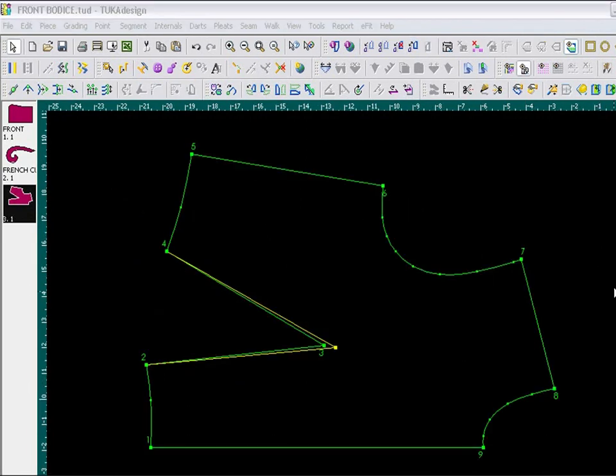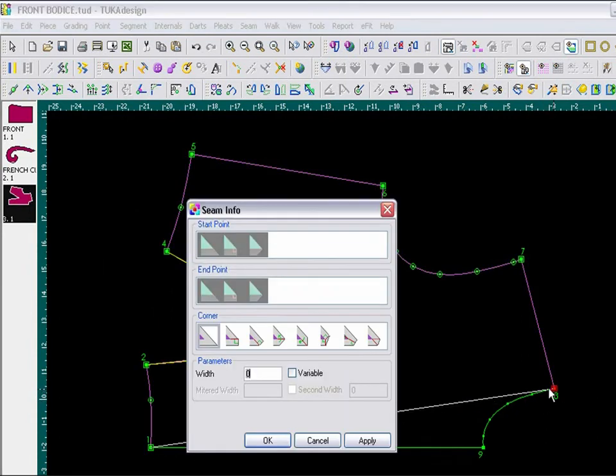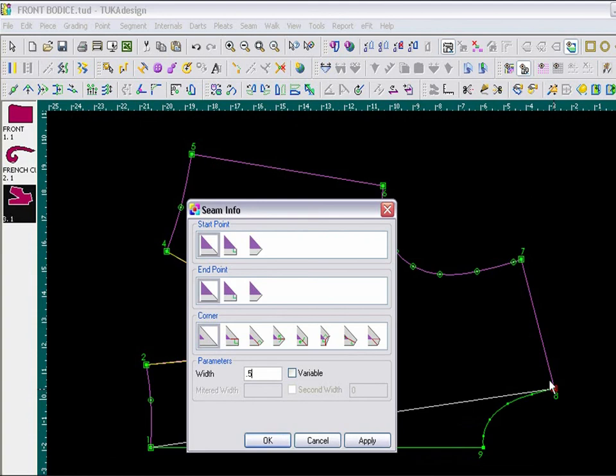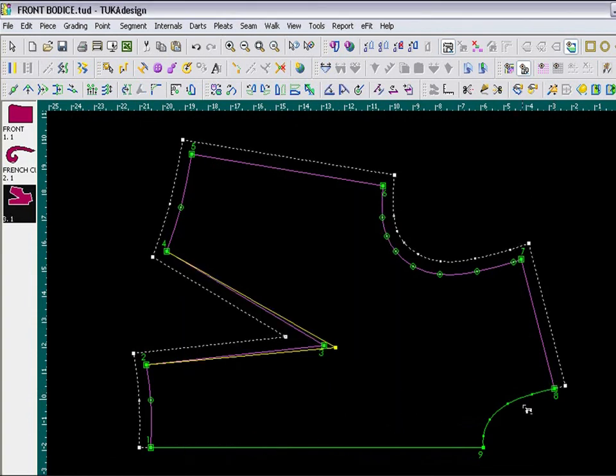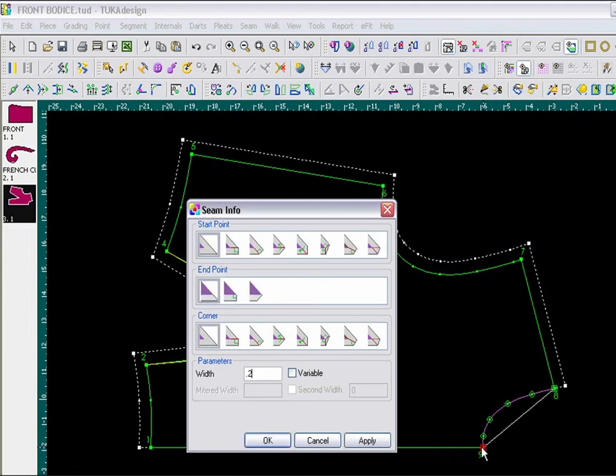Now, we are putting in the finishing touches. Select the Seam tool, and add your seam allowances. So, from 0.1 to 0.8, I am adding a half inch seam allowance. And, in the neckline, which is 0.8 to 0.9, I am typing in a quarter inch.